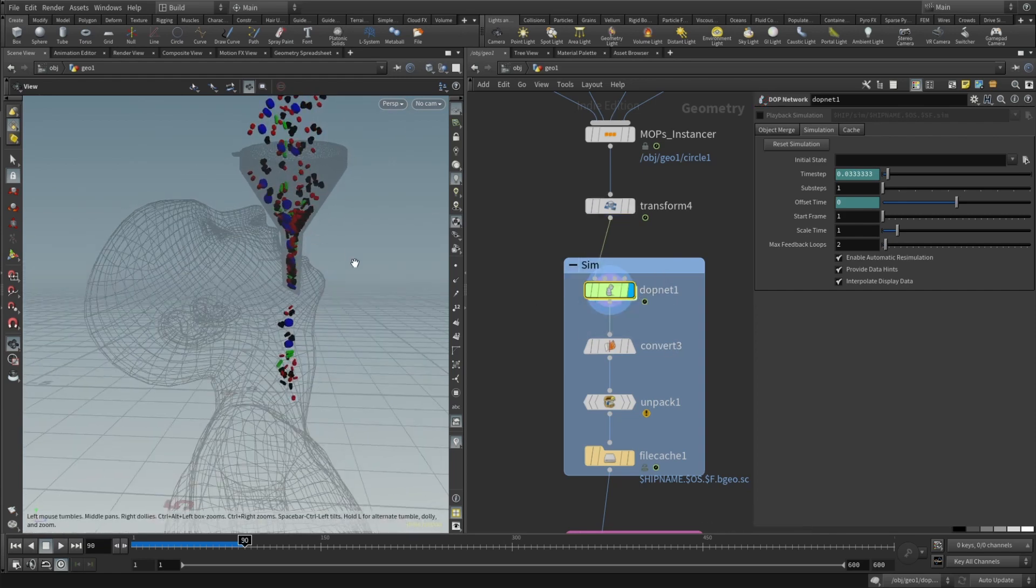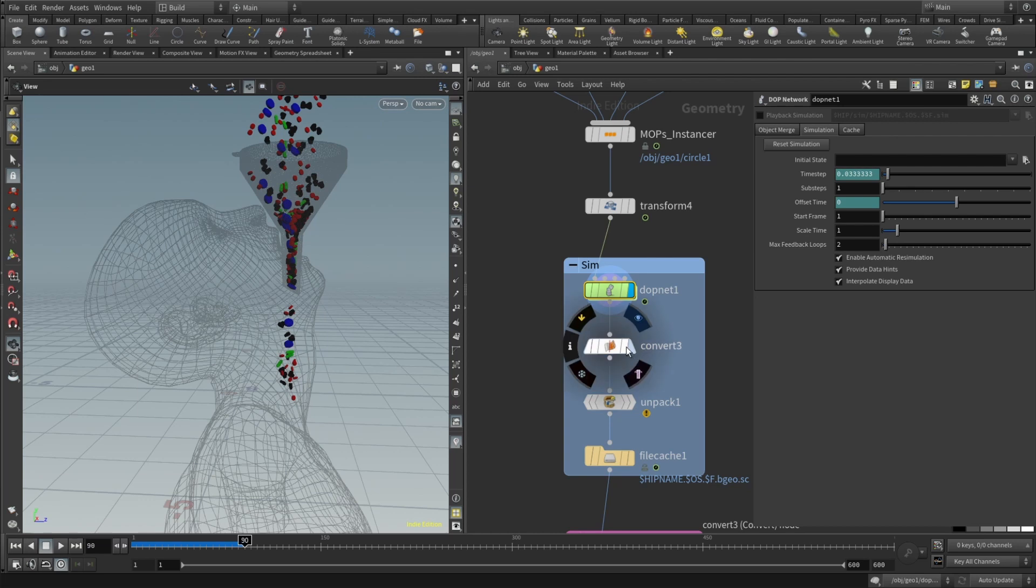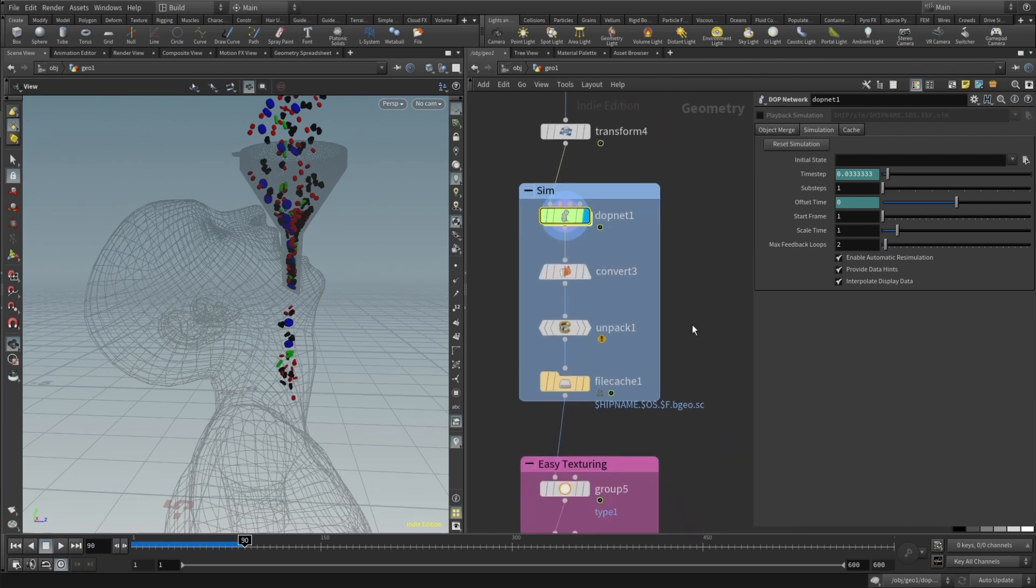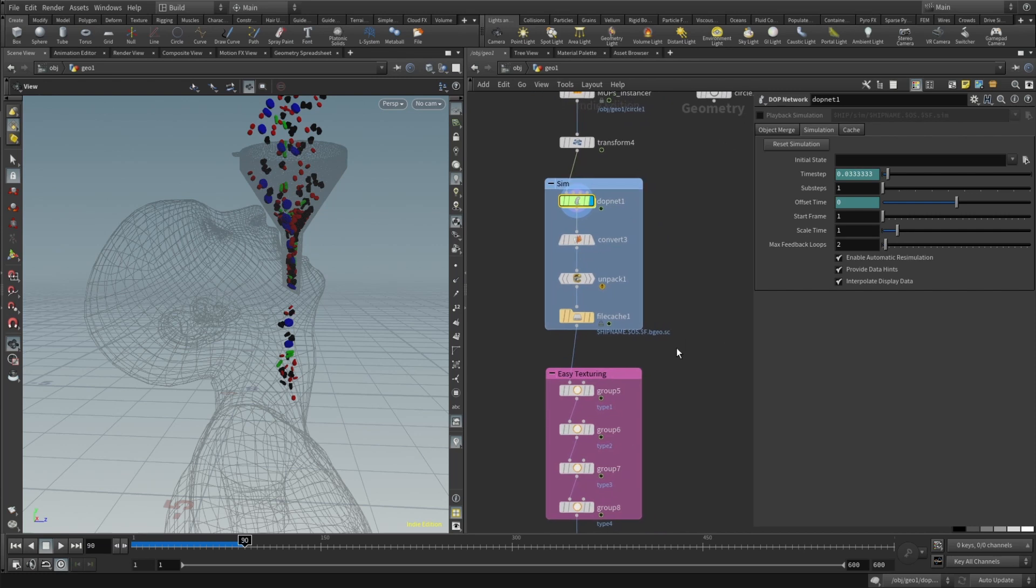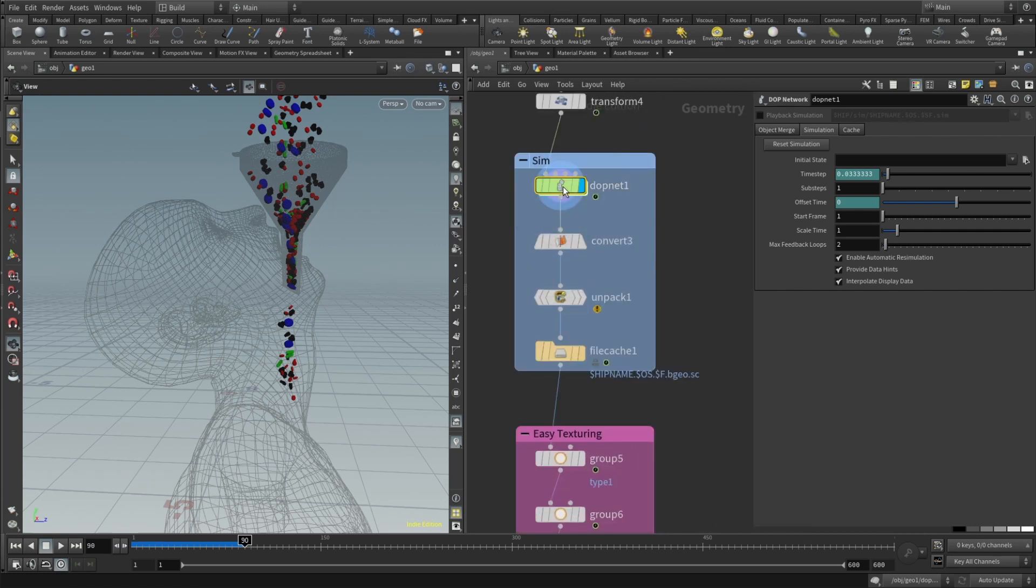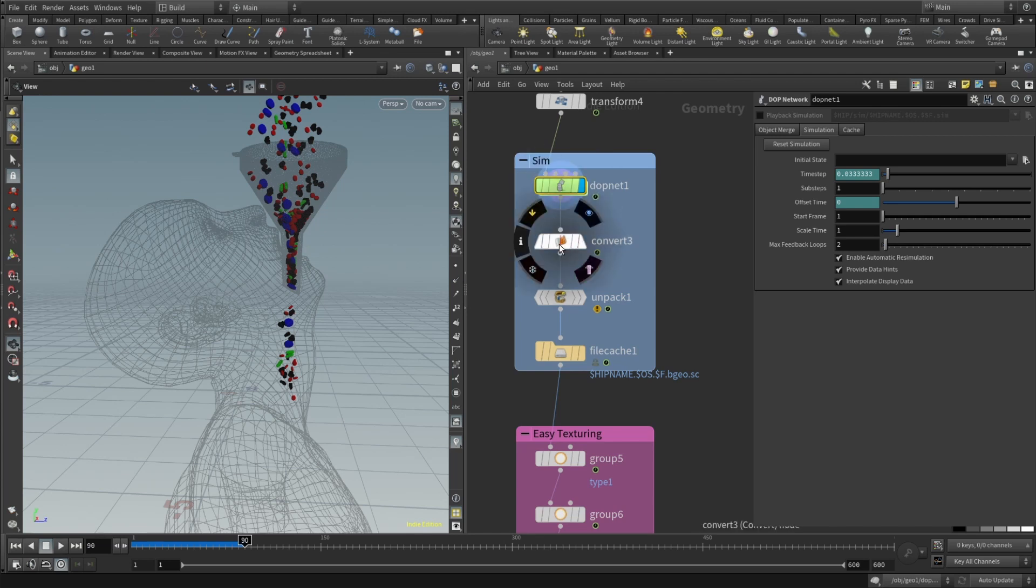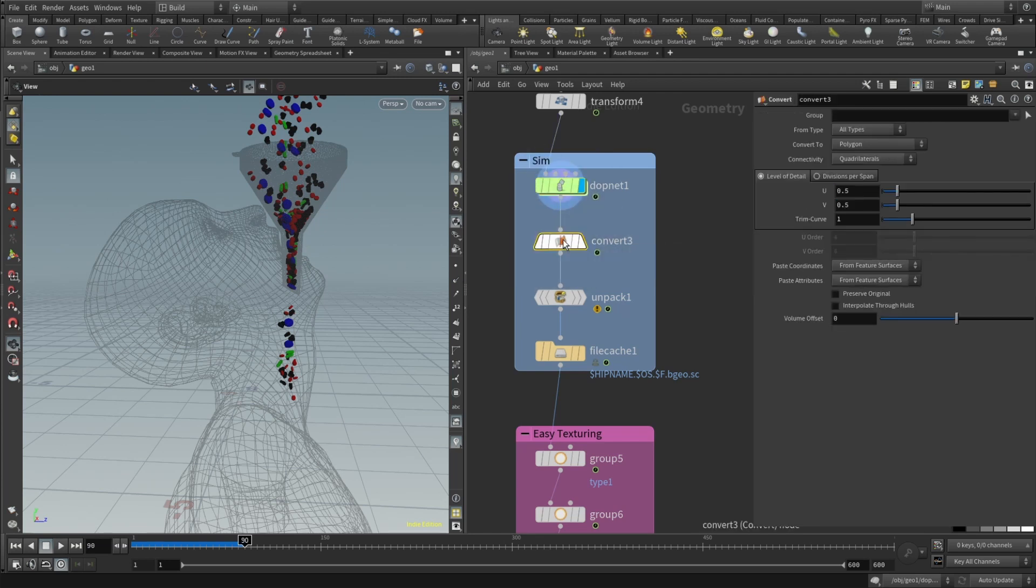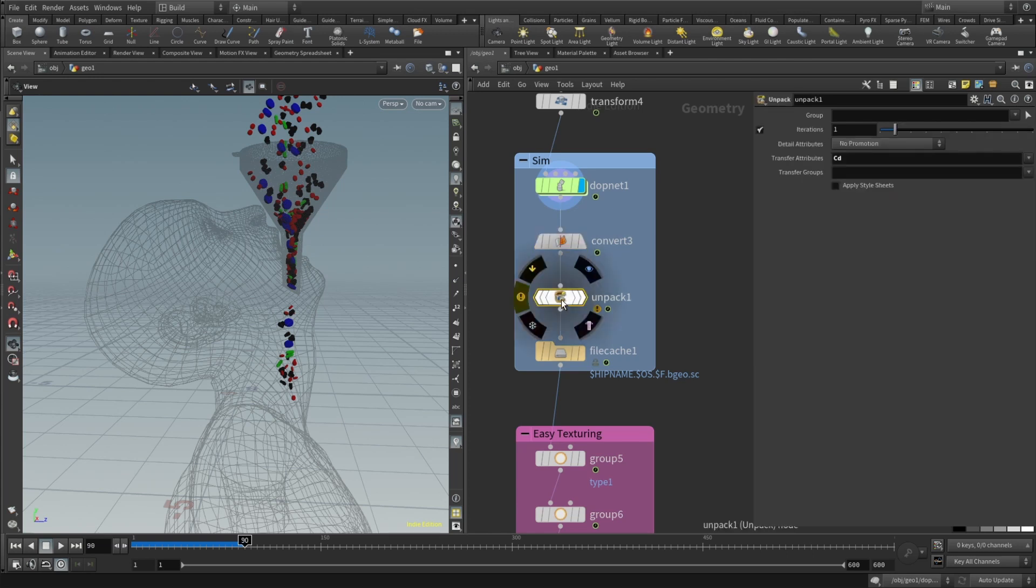But the thing is we should add two more nodes in order to cache them properly and also for the easy texturing in Cinema 4D. So this DOPnet outputs packed primitives. And we will need to drop a convert node and then unpack.